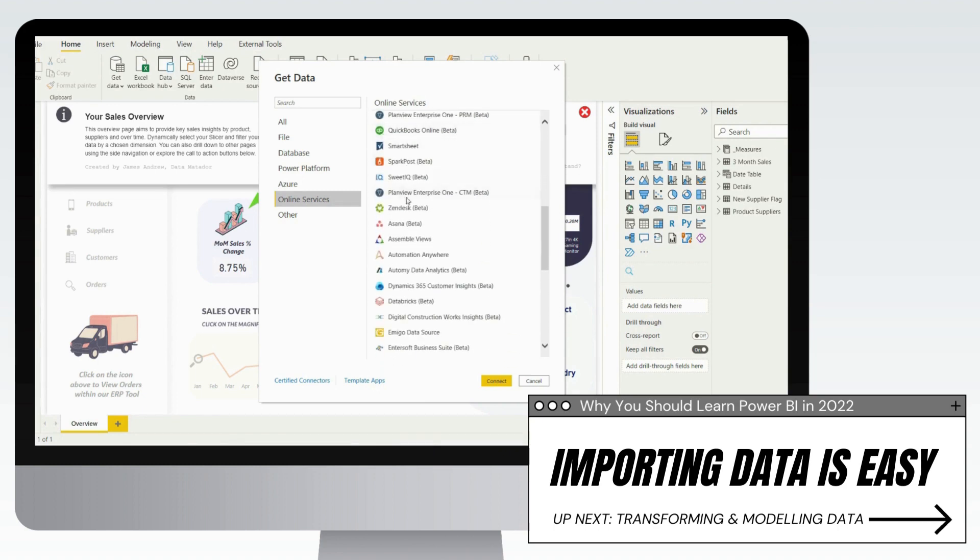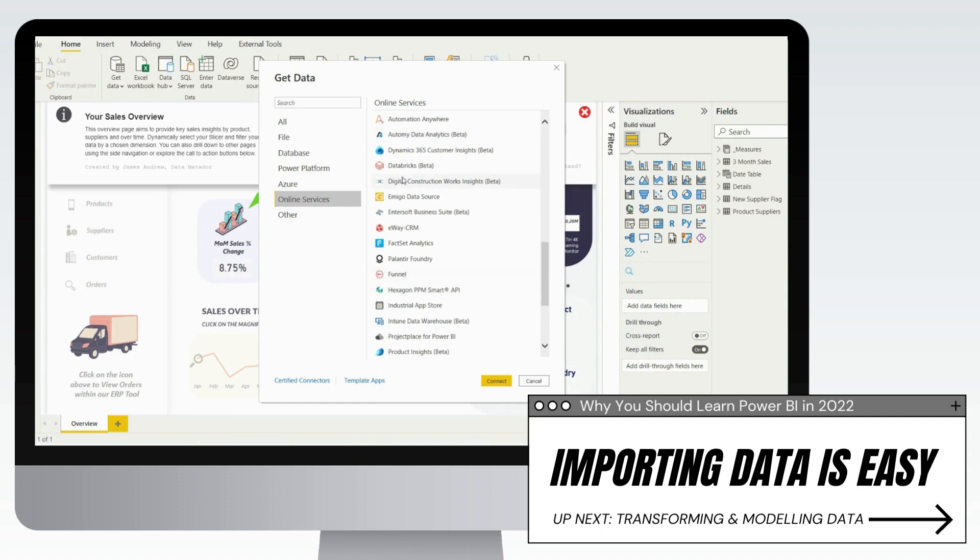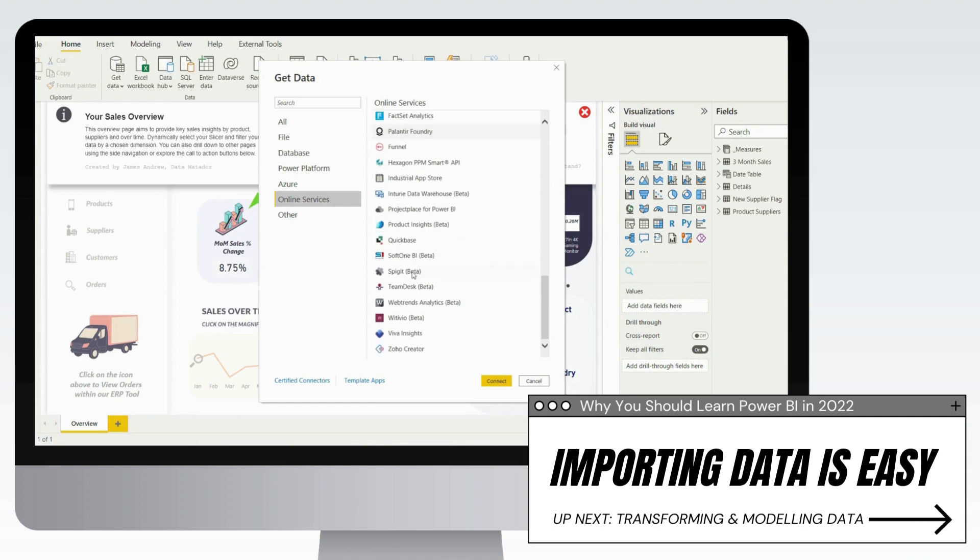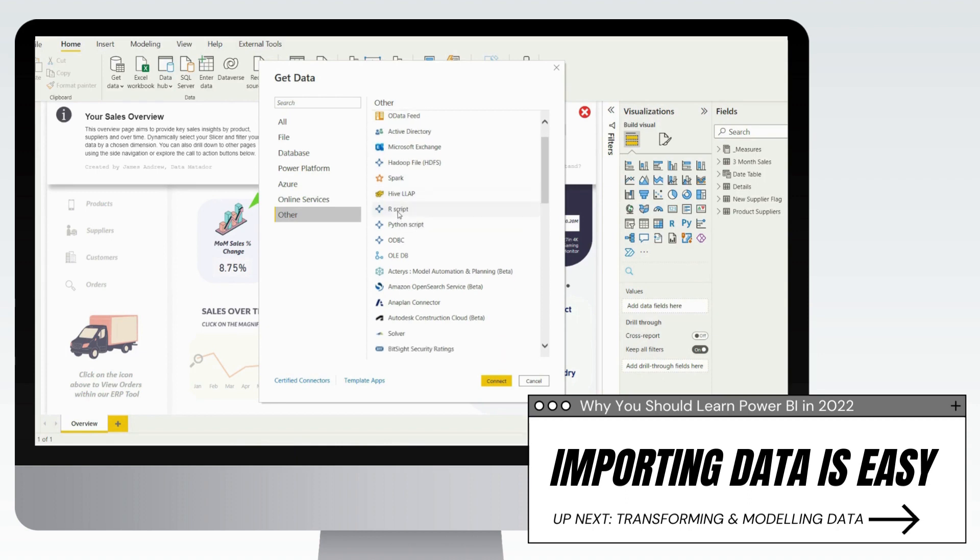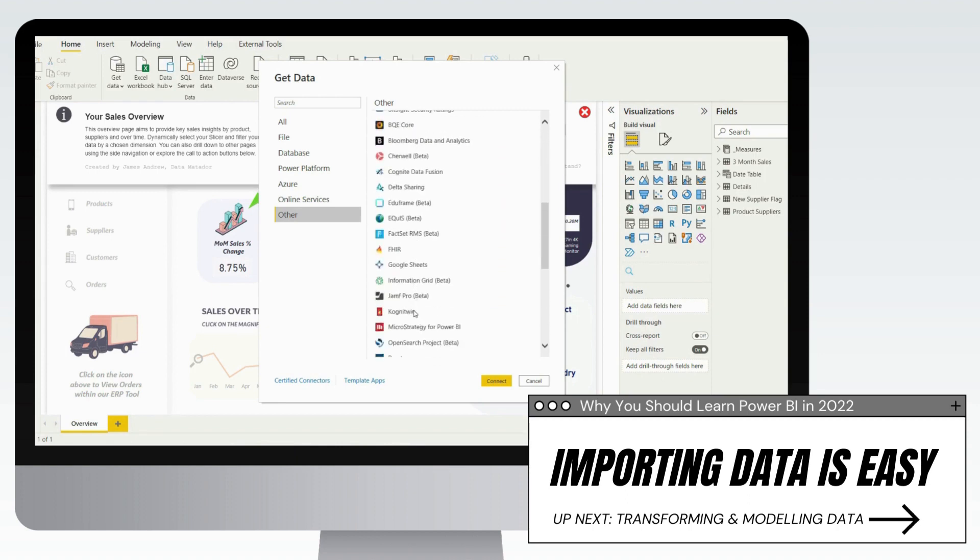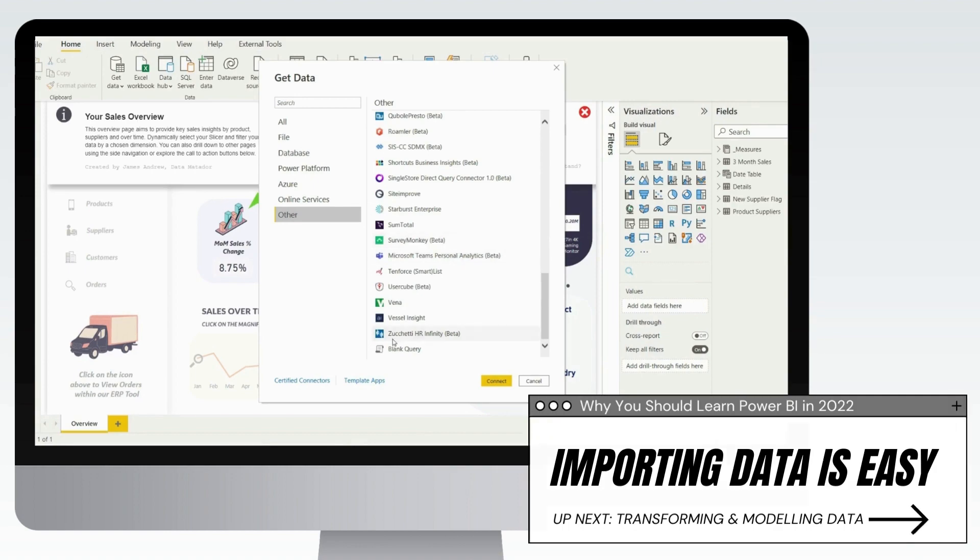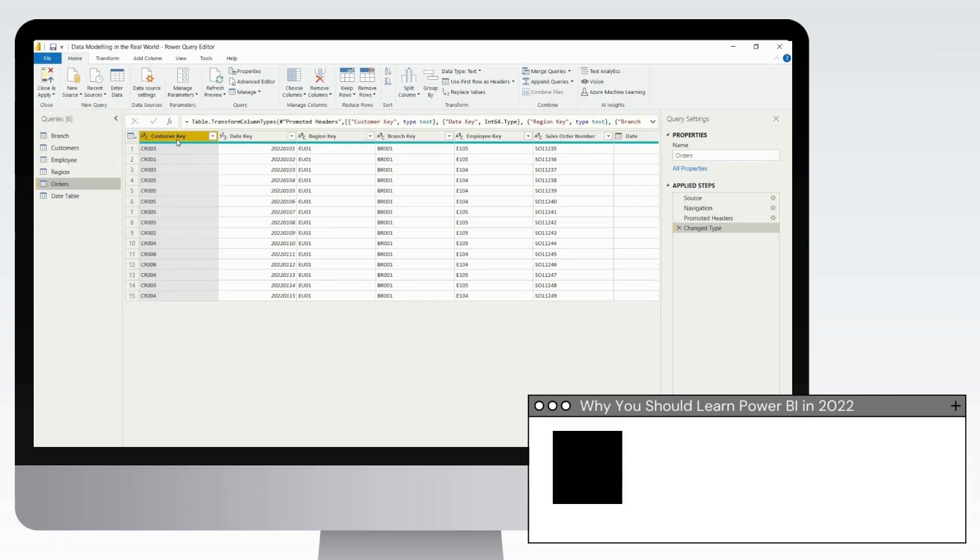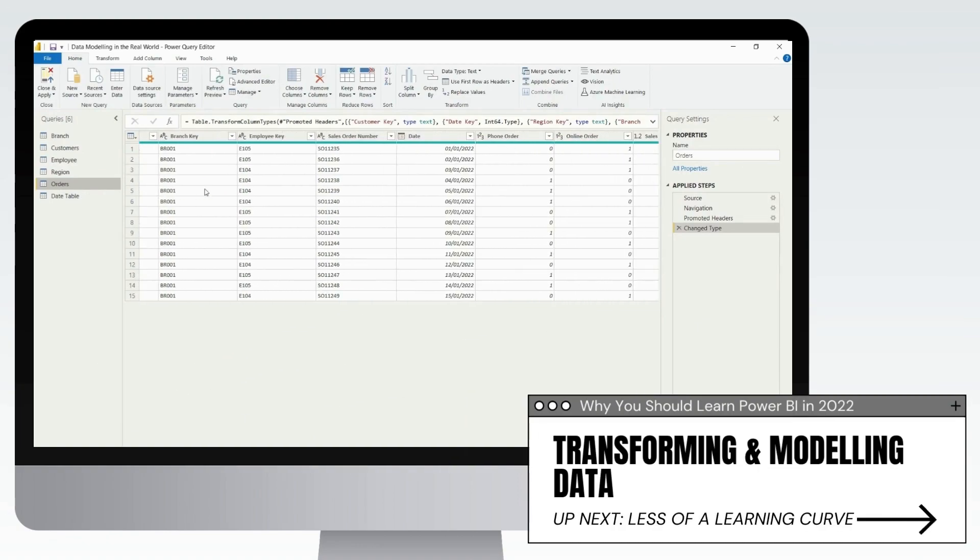You've also got things like Dynamics, different ERPs like SAP. Inventory systems will often be held within SAP. And again, back to the web, you've got Microsoft Exchange, Spark, Hive, and really interestingly, R and Python scripts. And then back to some other custom data sources.